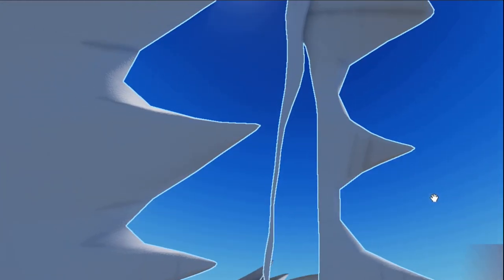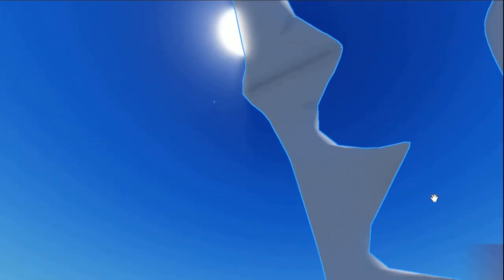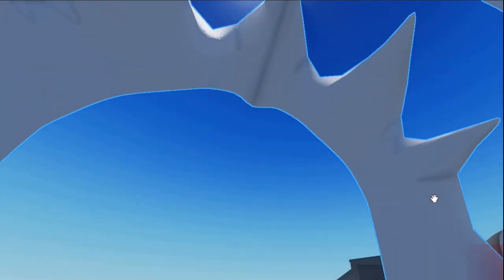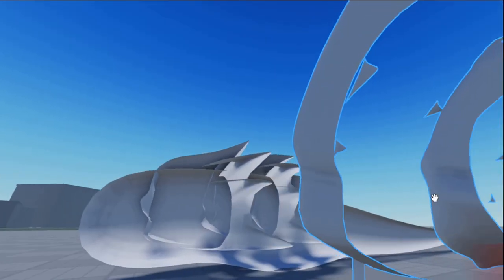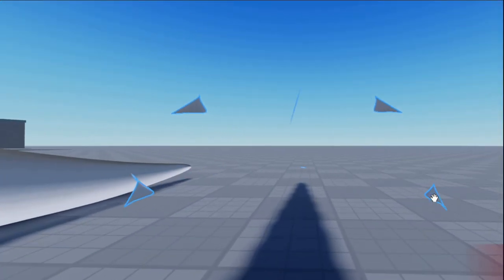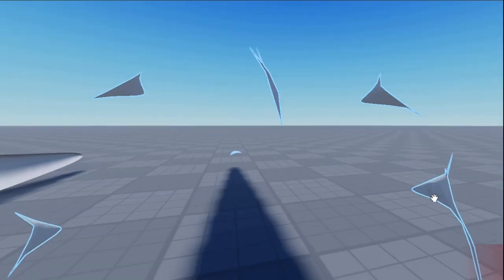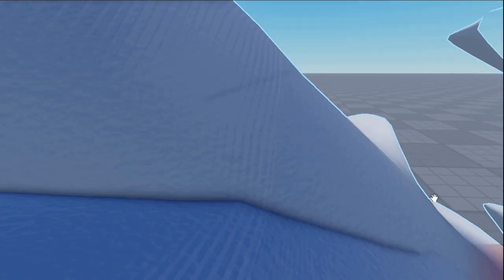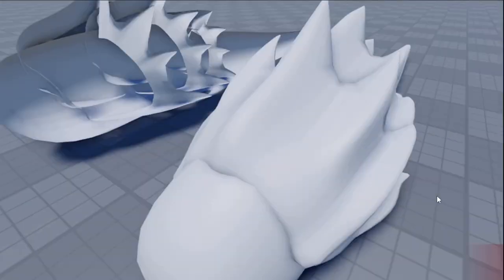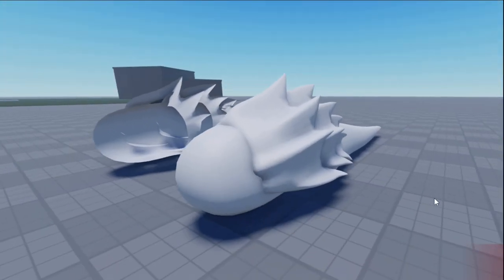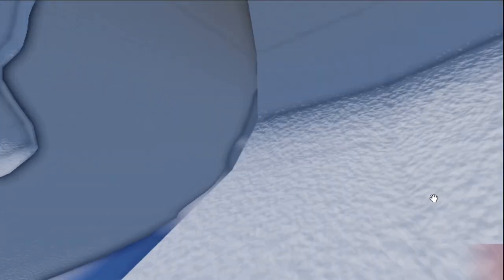To avoid backface culling with your modeling, just occasionally open the face orientation tab in overlays and see if anything around your model is red where it's not supposed to be. I usually do it right before I export the model from Blender into Roblox just to make sure everything has the correct face orientation.